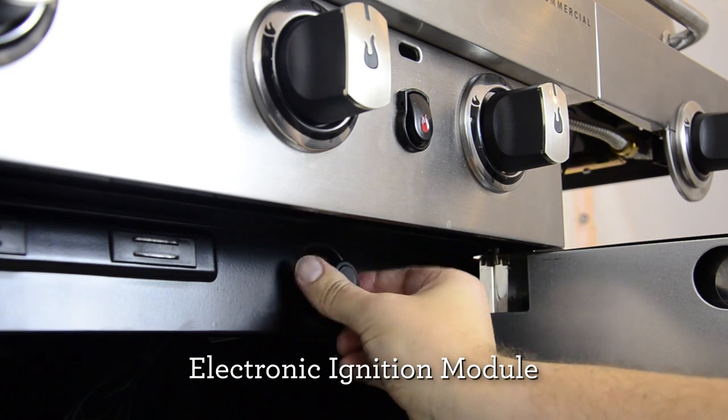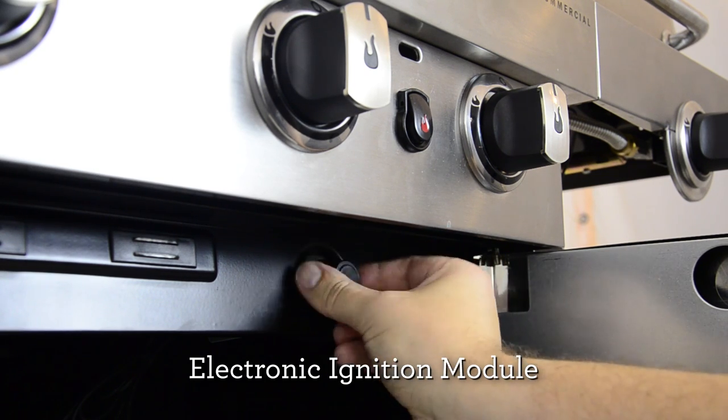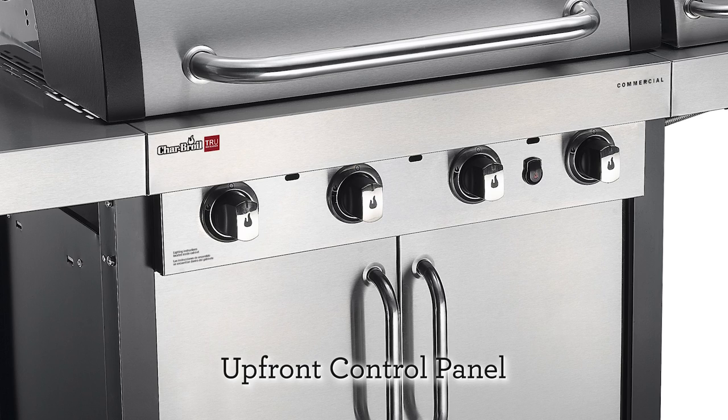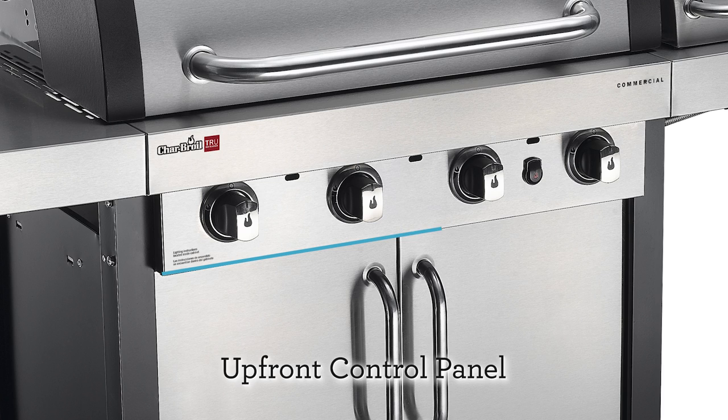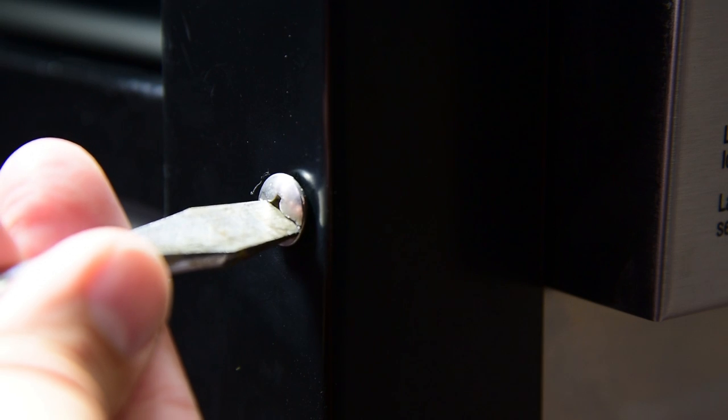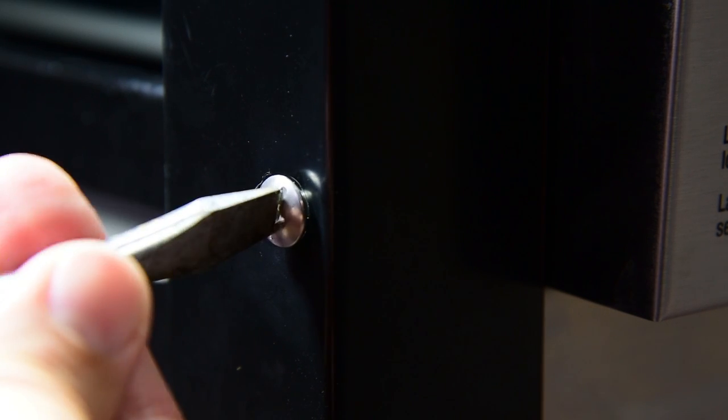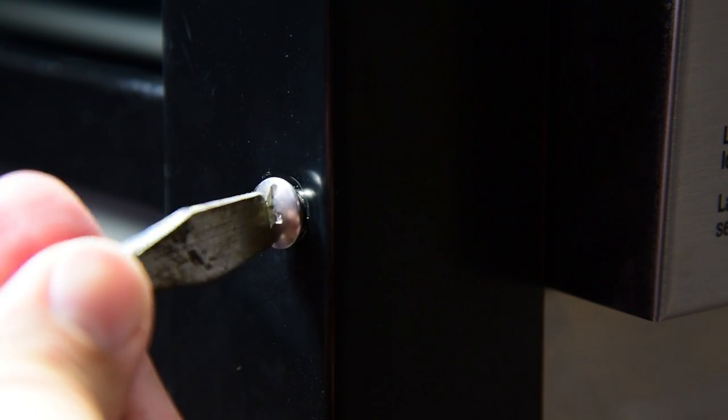It'll be found inside the cart, either behind the control panel or on the side panel. To remove the existing switch, you may need to detach the upfront control panel on the grill. Check your grill's assembly manual for instructions.